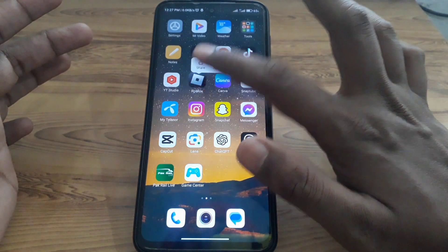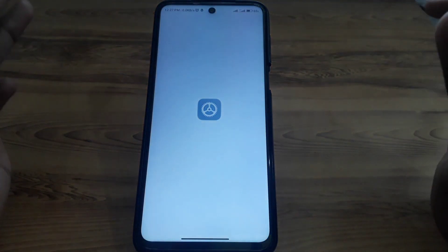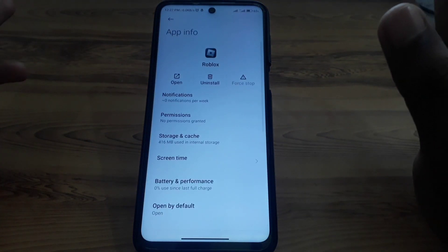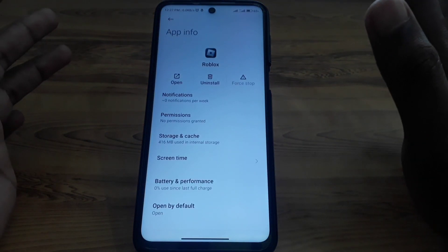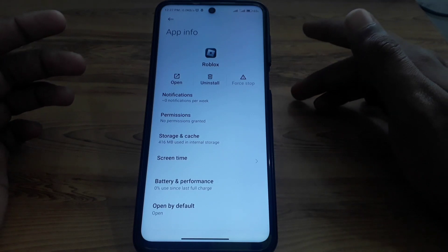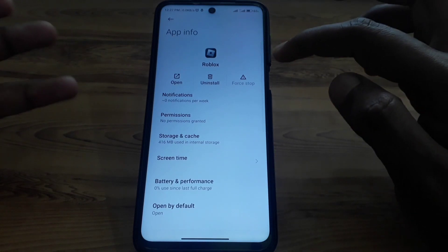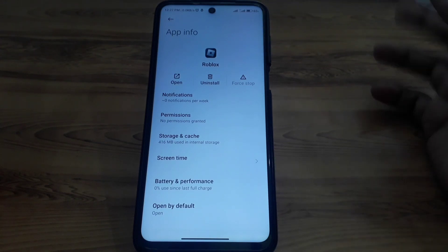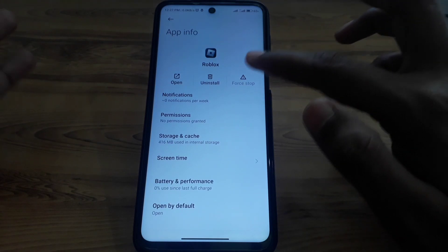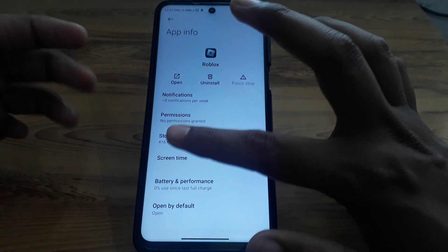If the problem is still there, press and hold the app. For iPhone or iOS users, go to iPhone Storage and simply offload the app, then check again whether the issue is resolved.